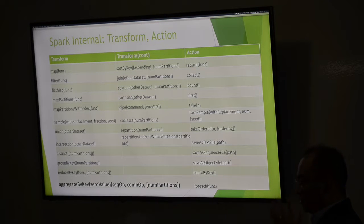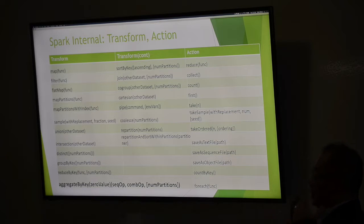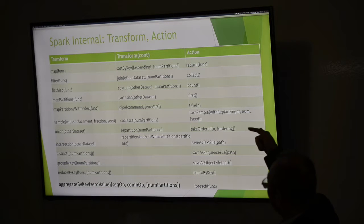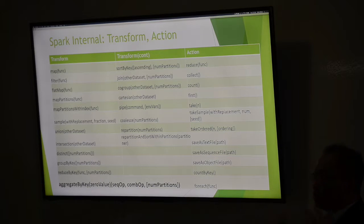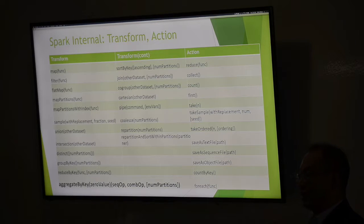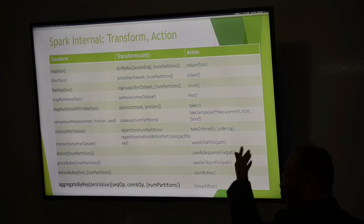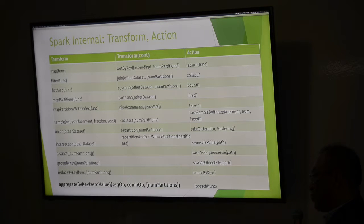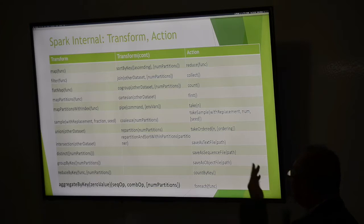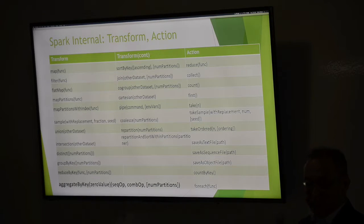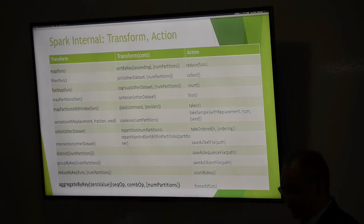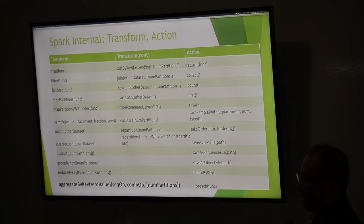The two types of operations are transformations and actions. Spark is considered lazy when it comes to transformations — all transforms like map, filter, union, intersect, group by, and joins are lazy. Nothing will happen until an action is called. You can have five pages of Python or SQL code doing joins, send it to Spark, and get nothing back — because nothing runs unless you call actions like collect, count, or save.